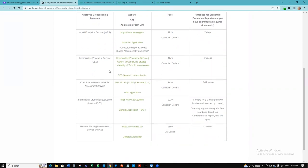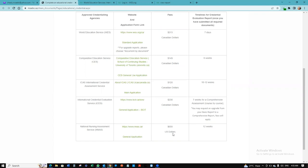There's also the Comparative Education Services, $149 Canadian dollars. It takes longer, six weeks. ICAS takes even 10 to 12 weeks, although it's cheaper, $120 Canadian dollars. The ICES costs $130 Canadian dollars. And that's NAS, which we are thanking God that we have options because NAS used to cost $650 US dollars and it took 12 weeks before you got your report.